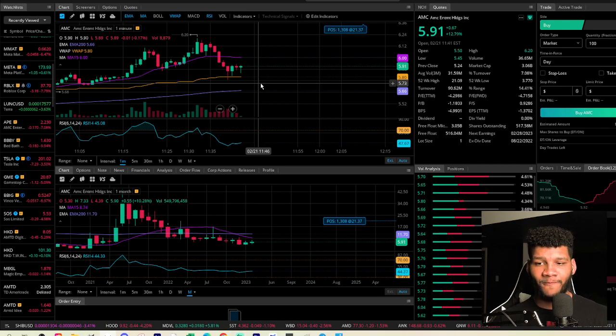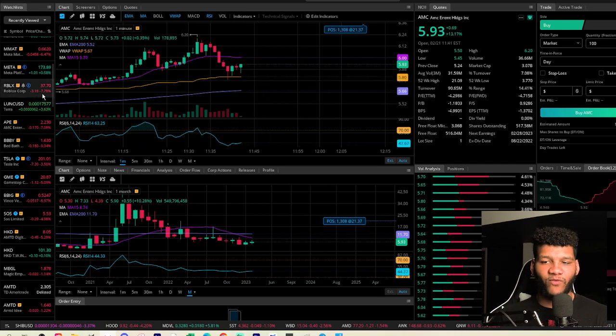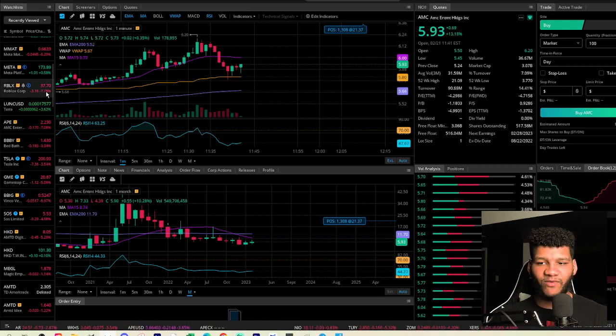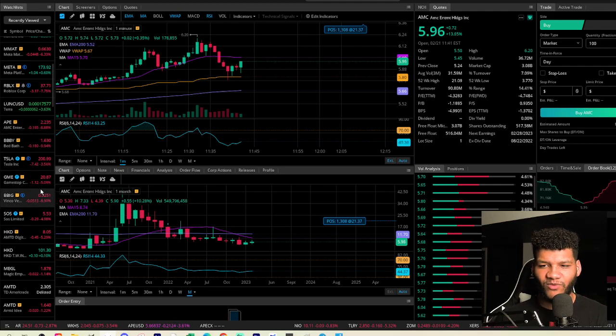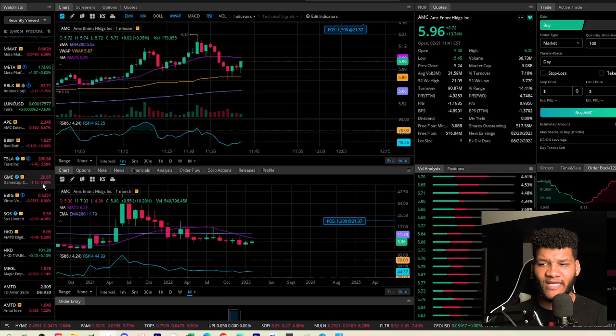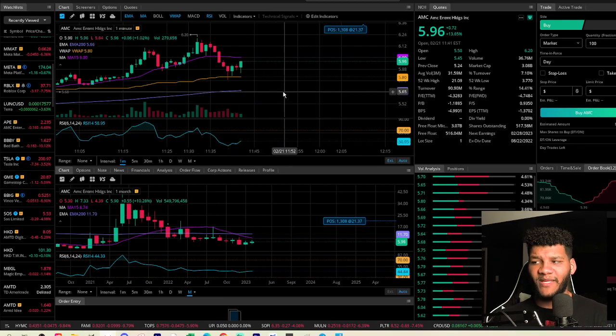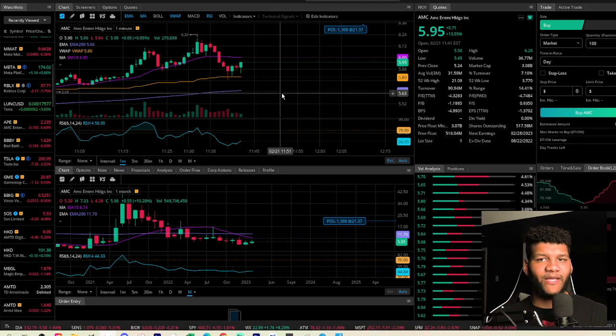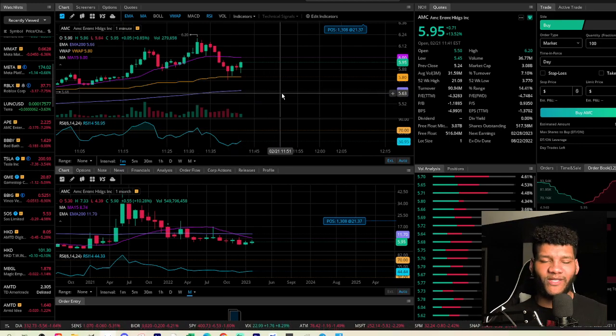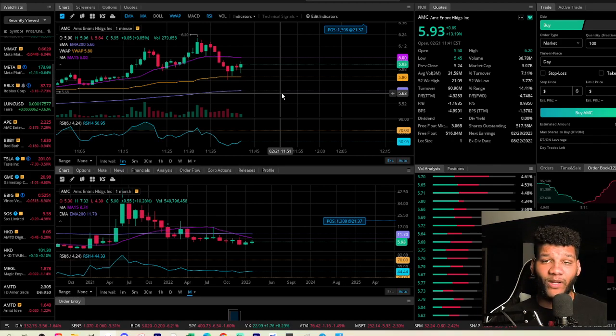But again, it's playing catch up to the rest of the market. Look at Roblox down by 7%. Look at Ape down by 7%. Look at Tesla down by 3%, almost 4%. GME down by 5%. So things are kind of being tested. And I feel like AMC is going to kind of play catch up to the rest of the market.